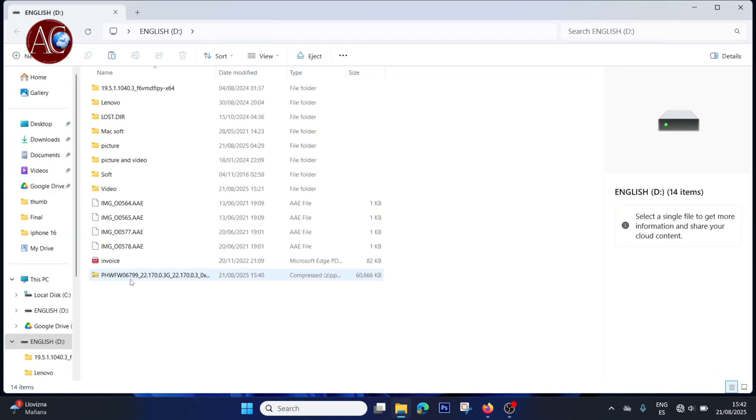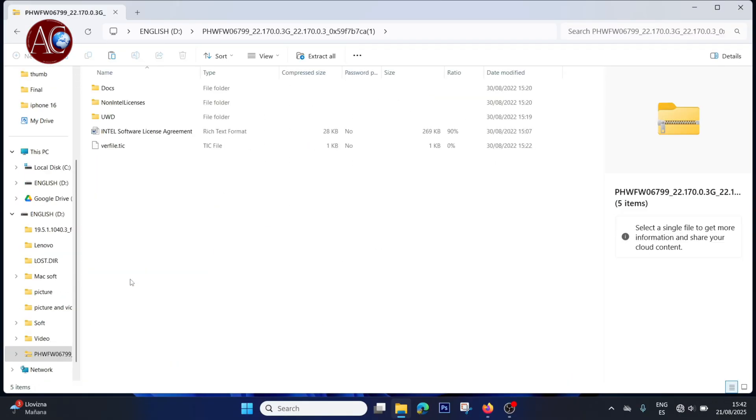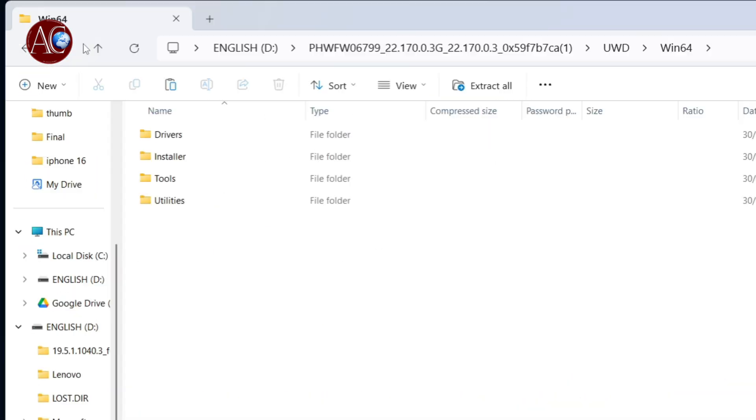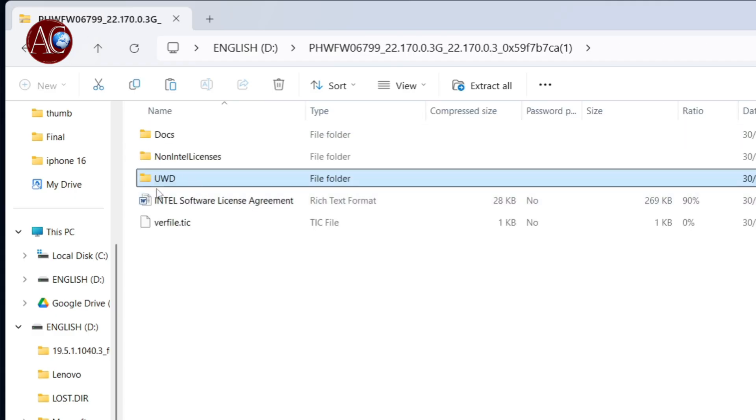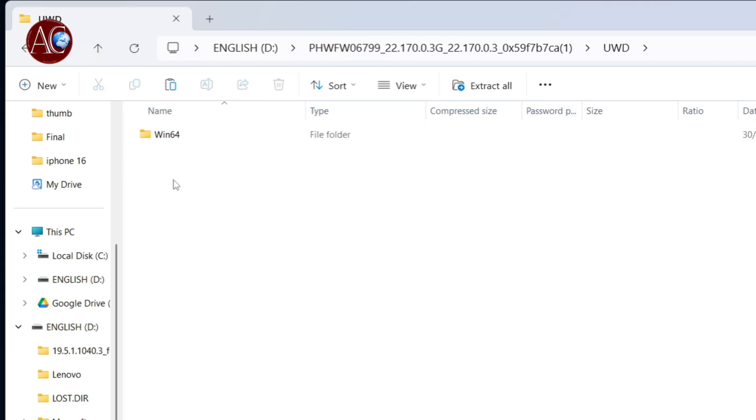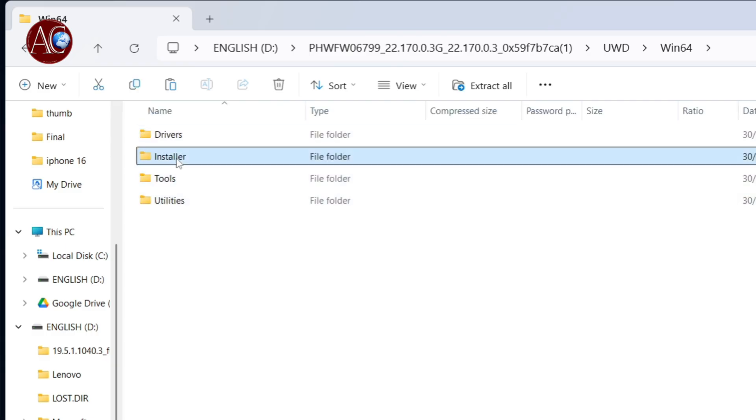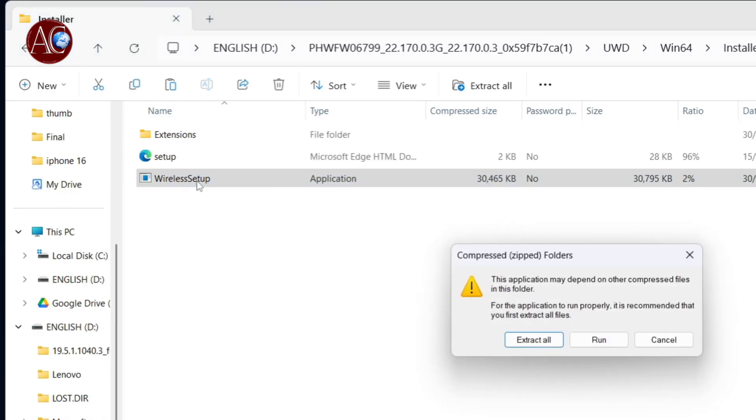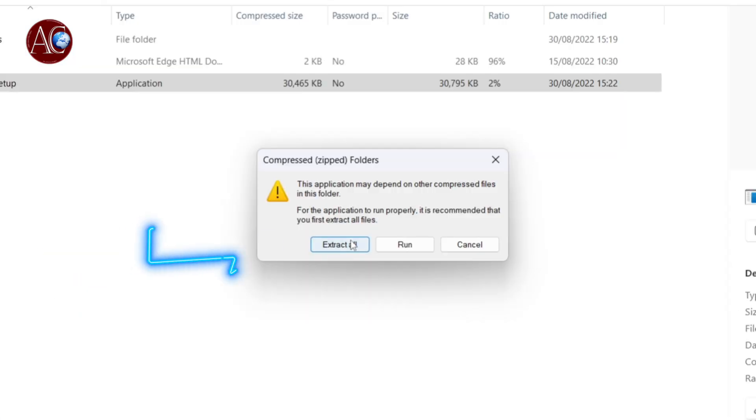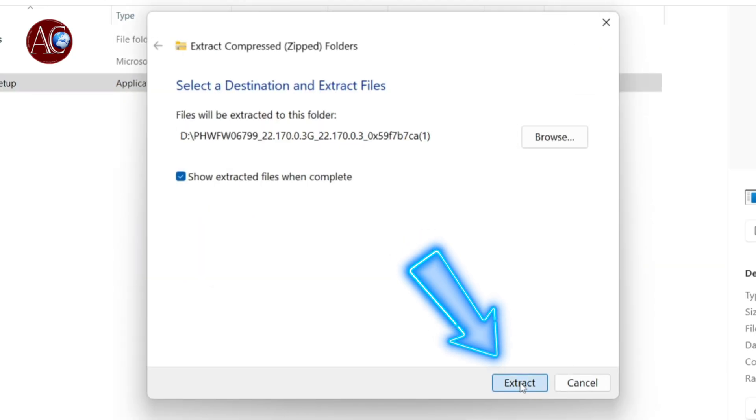Here we have PHWF, this one. For example, they put a little bit inside the things. You see here I go inside. UWD Win64 Driver Installer Tool. I go inside installer. You see Wireless Setup. Check this folder where you have. Click this one, extract all, extract.